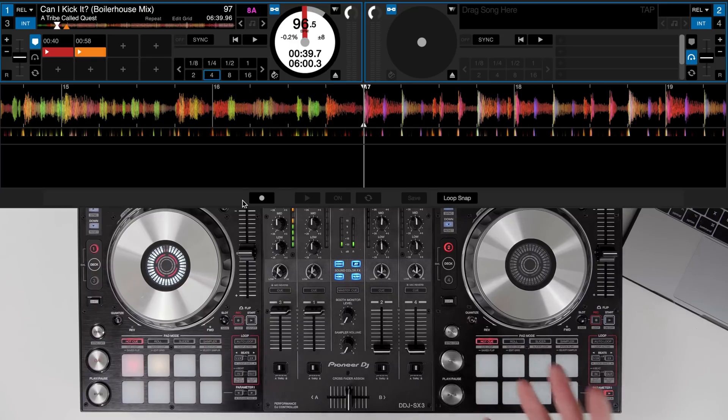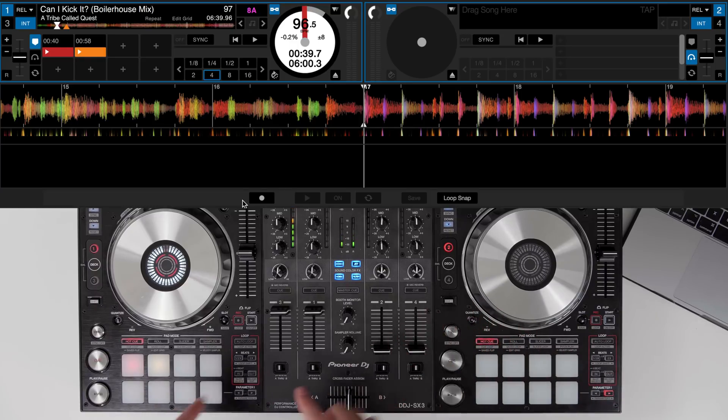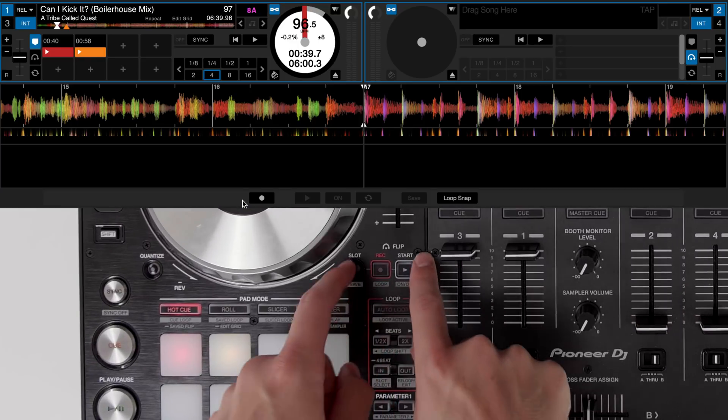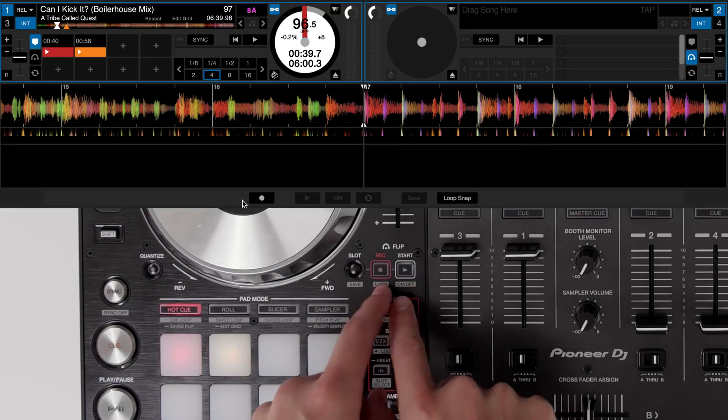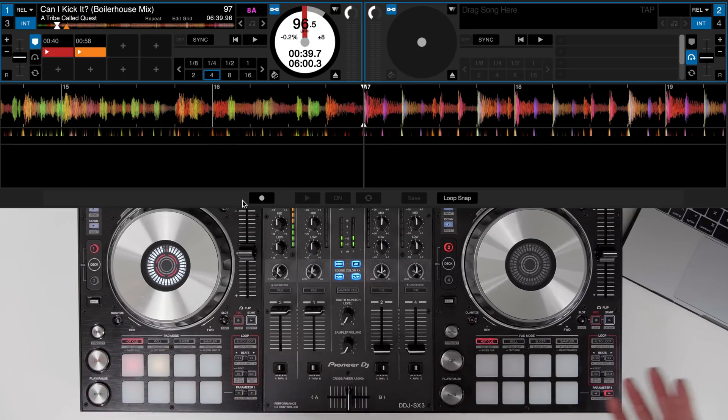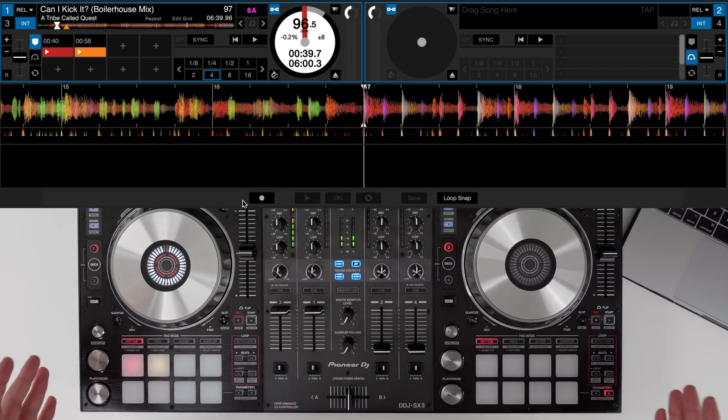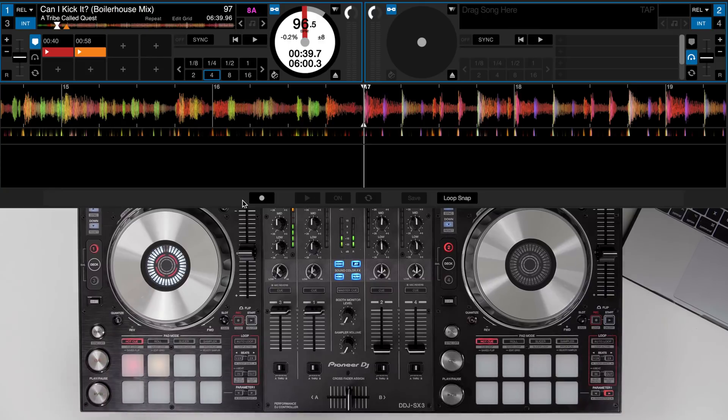But for this example and the other examples we're going to use the DDJ-SX3 from Pioneer because it has dedicated flip controls. So if you don't have this controller, all the principles still apply but you've just got to do it within the software.